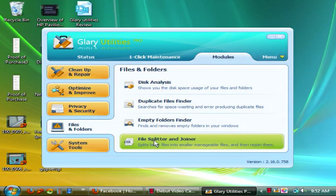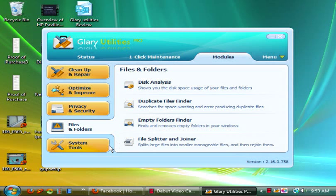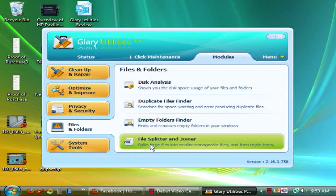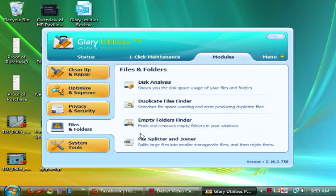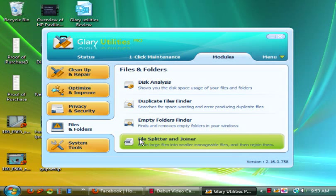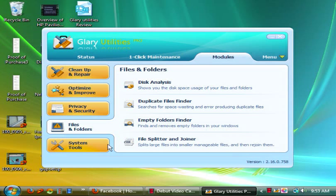Then you have file splitter and joiner. Now I have no idea what this is and I've never used it either. It says it joins files and splits them. So I guess if you use big files like a five gigabyte file and you want to break it down, you're able to do that.